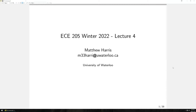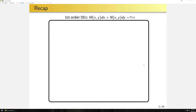Hello, and welcome to another lecture of ECE 205. I have a lot of things that I would like to cover in this lecture. We probably won't get all the way through it, so let's just go ahead and jump in.